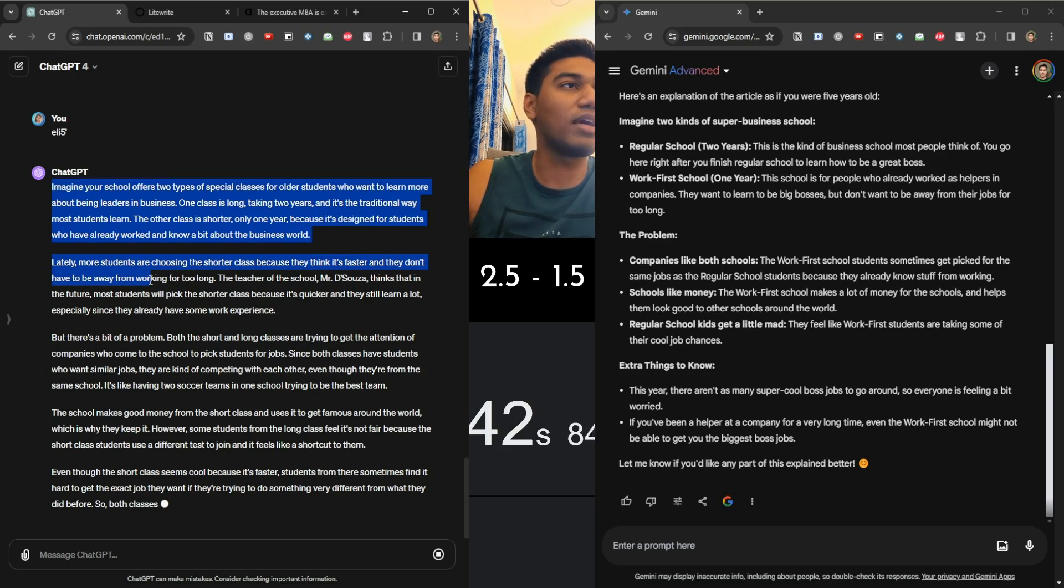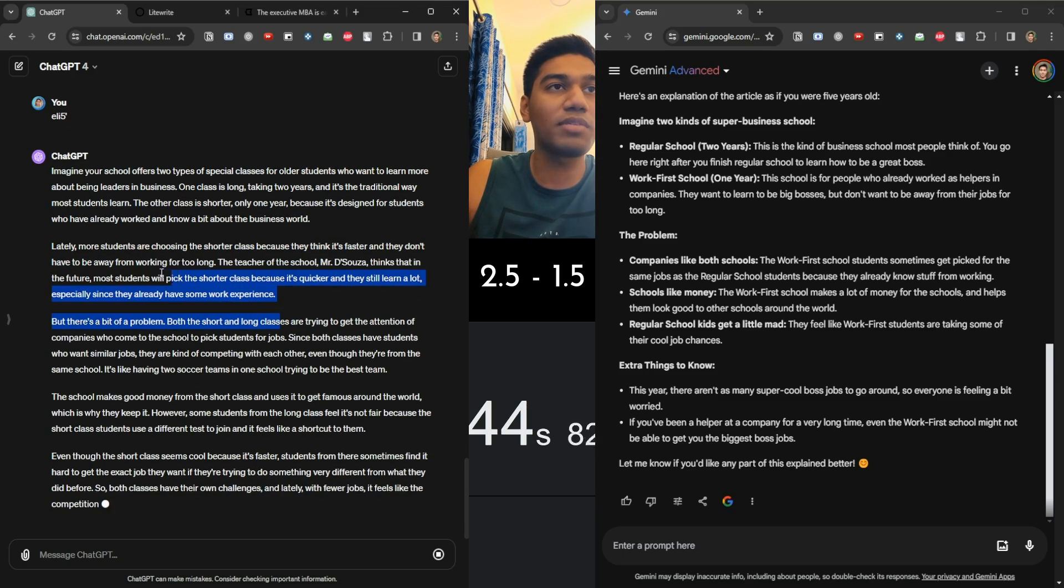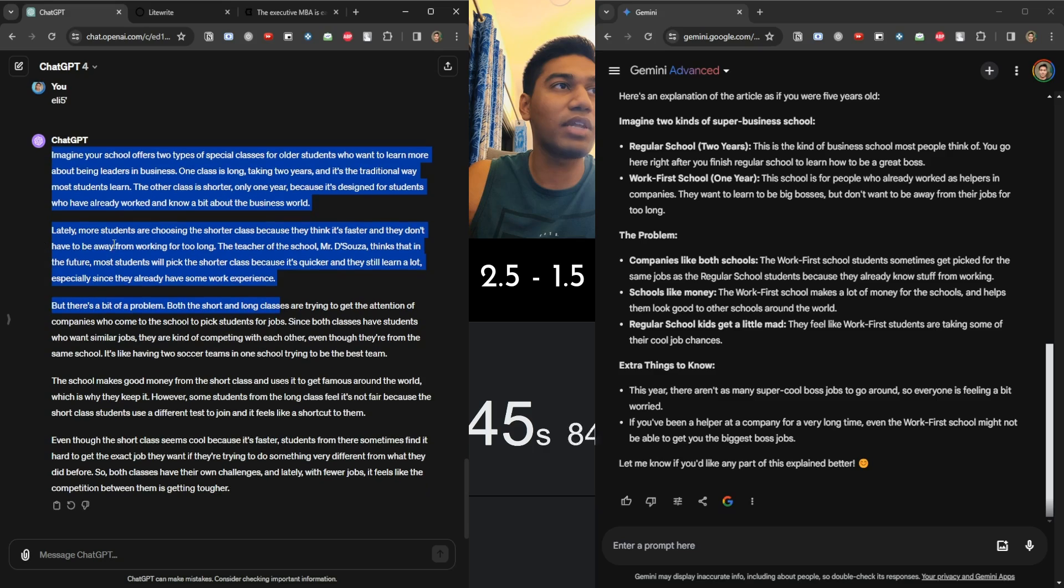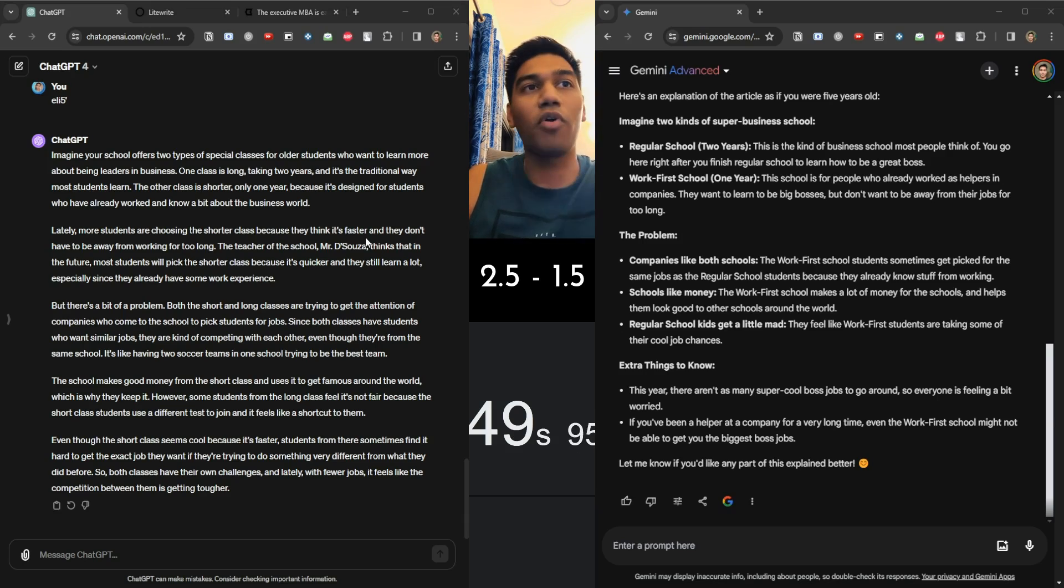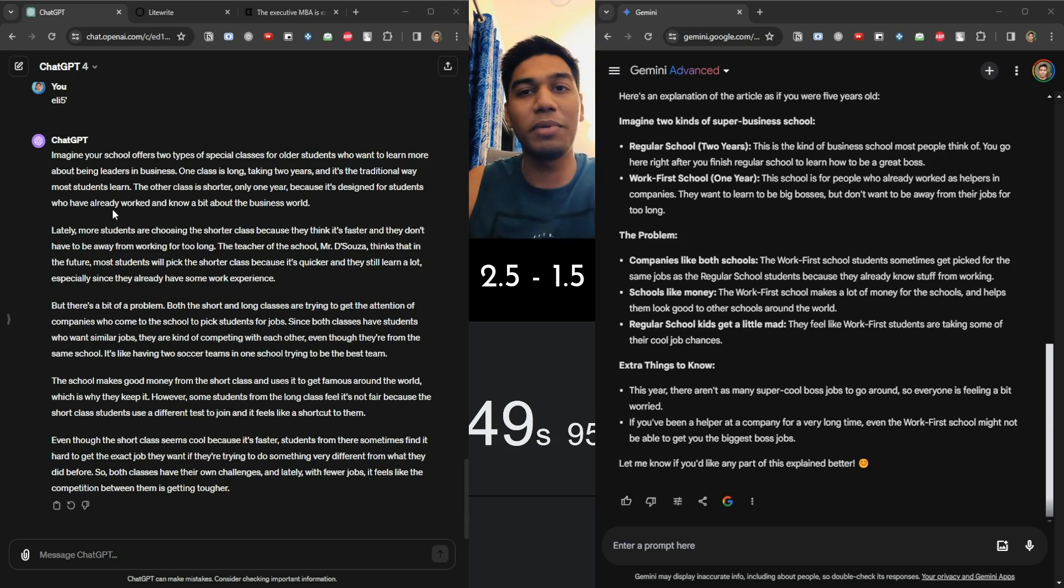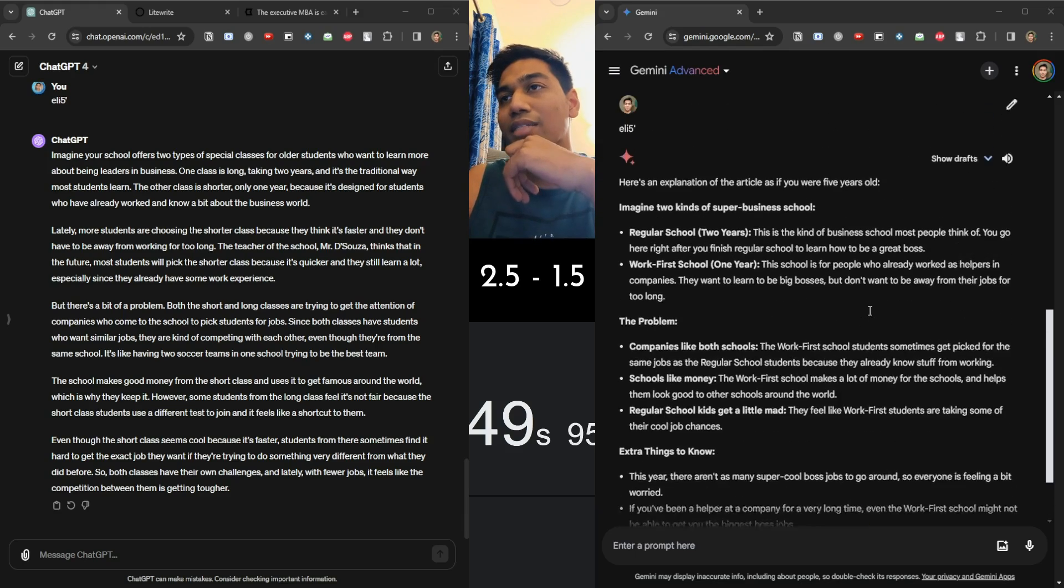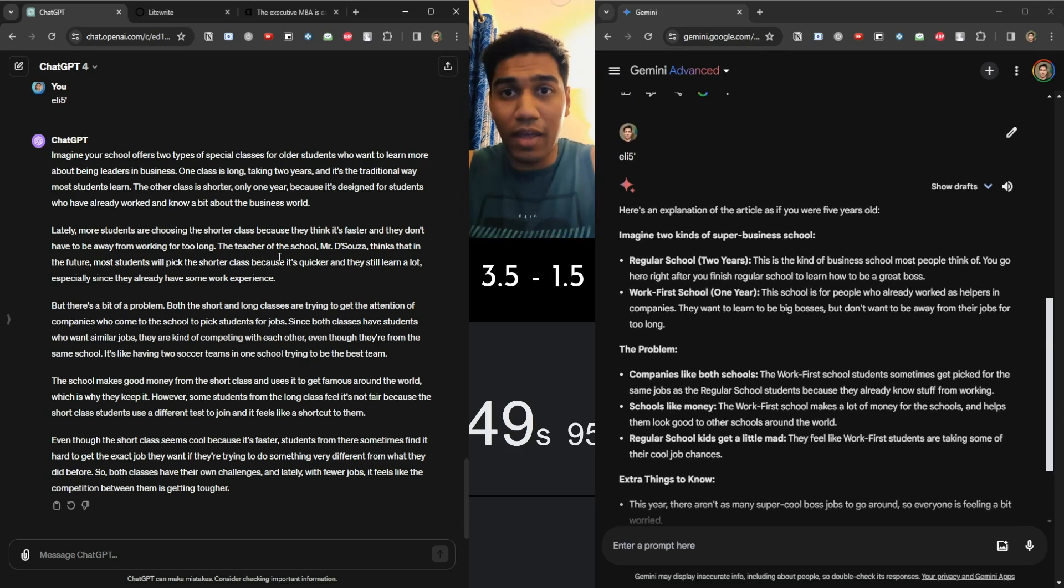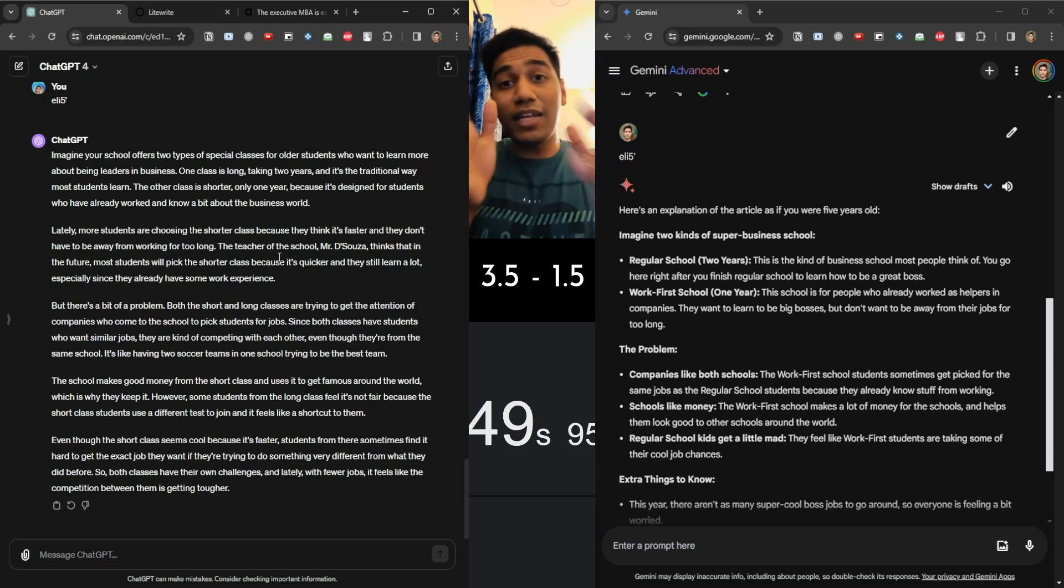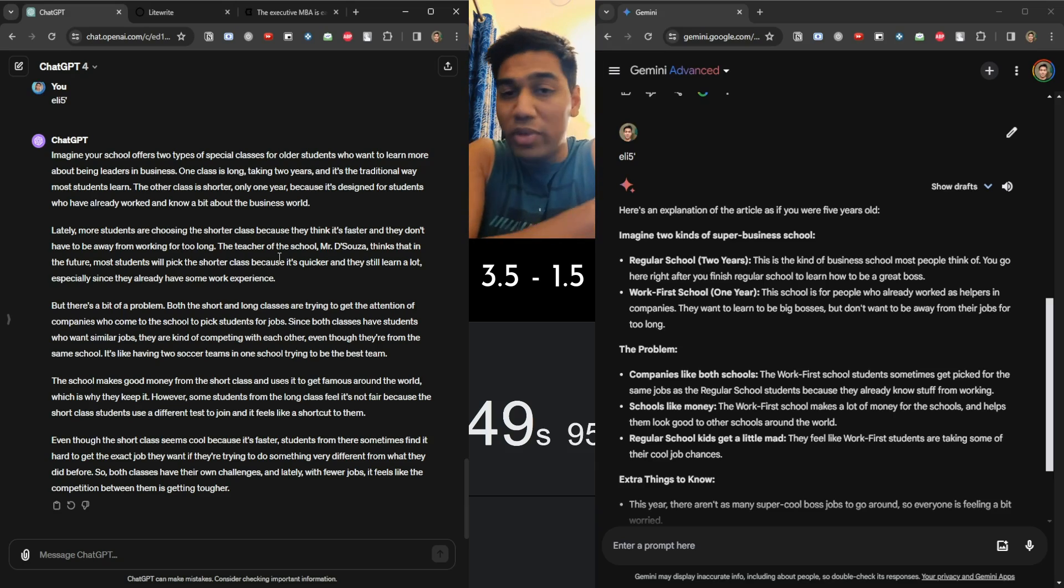Just look at this. Lately, most students are choosing shorter classes because they think it's faster and they don't have to wait from working far too long. This is clearly great. I'm sorry, I forgot to stop it, but 50 seconds for ChatGPT. ChatGPT is fairly slower, but at least I like this one better. My final judgment of this is ChatGPT wins by far.